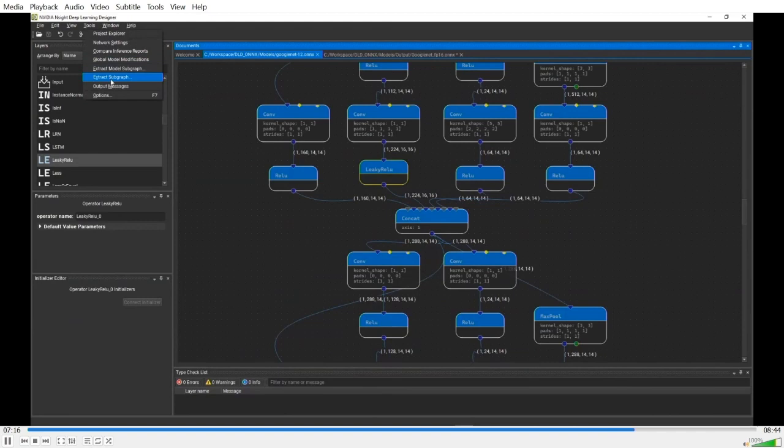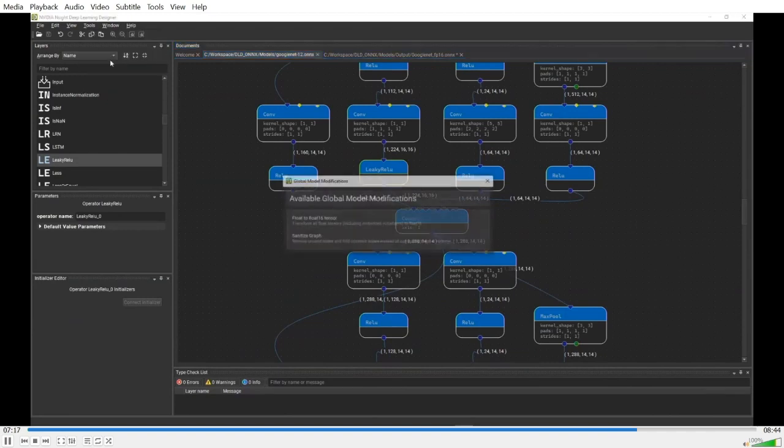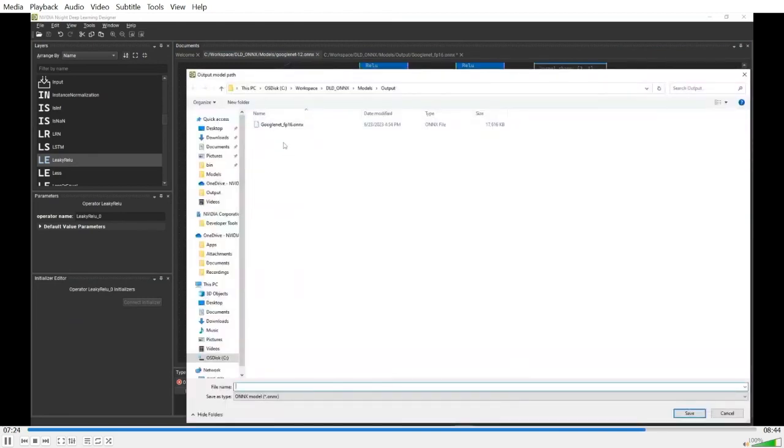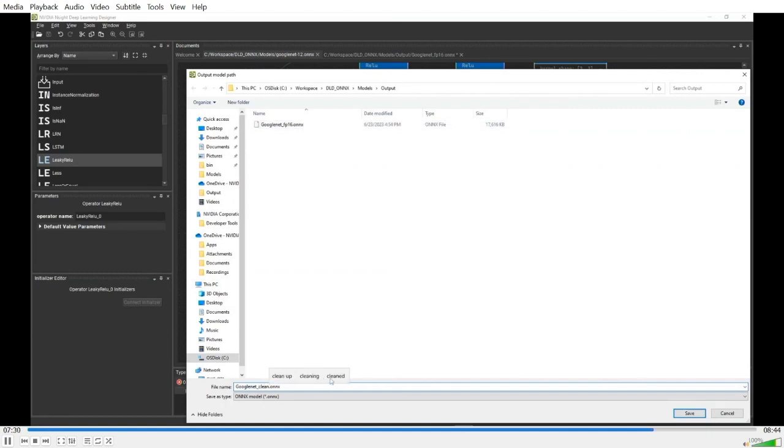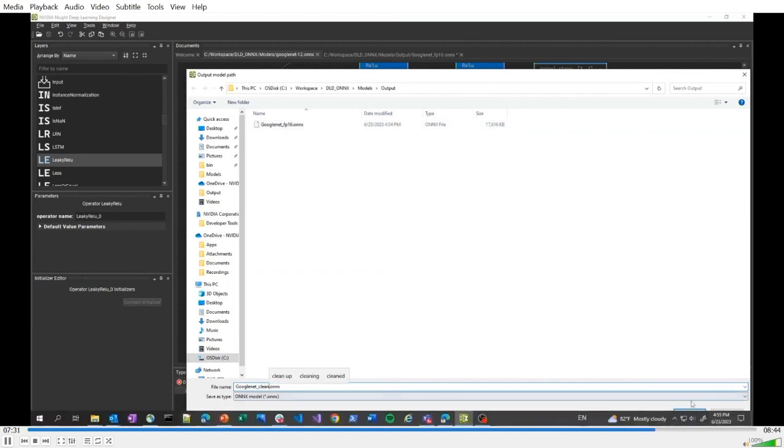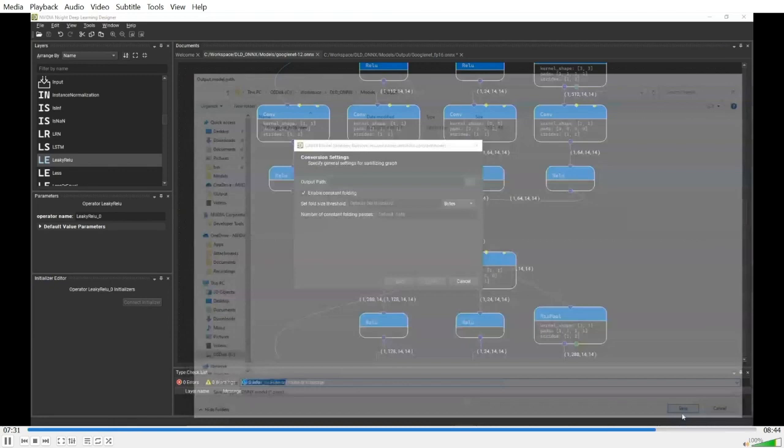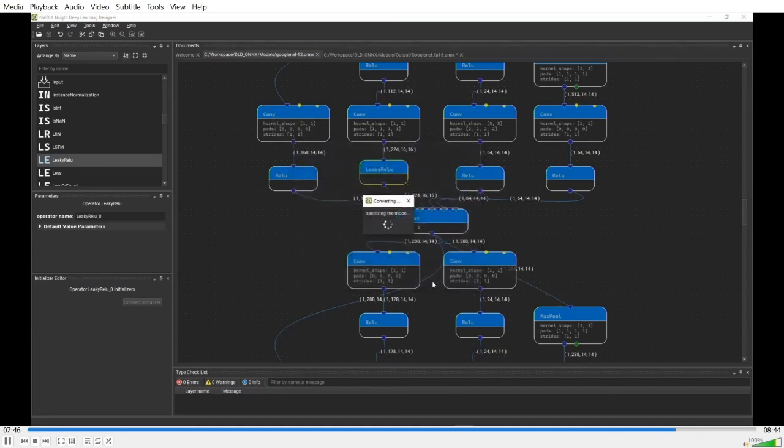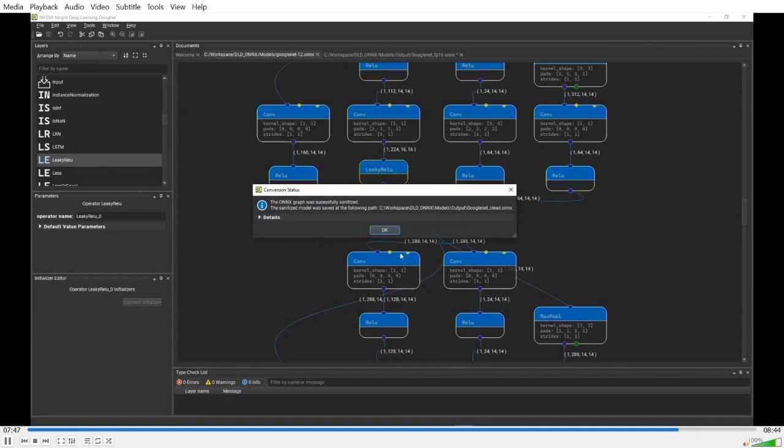Let's go back to the original model. Let's try the model sanitization feature. Again, just click this button. Specify the output file path. You can enable constant folding and specify the threshold and number of opacity for constant folding. I'll just leave them at default. Click finish. Now wait a few seconds. Now it's done.